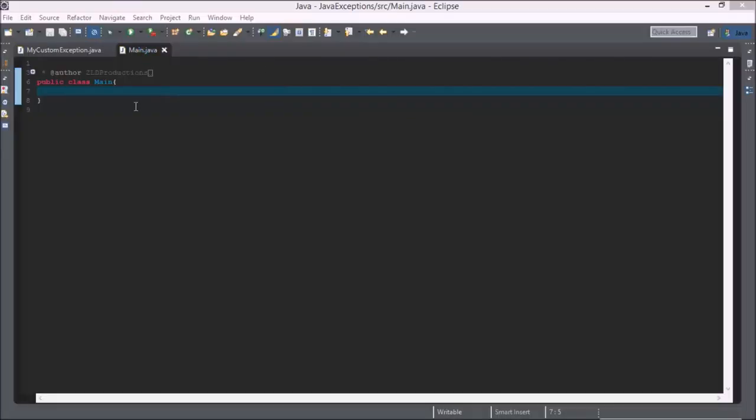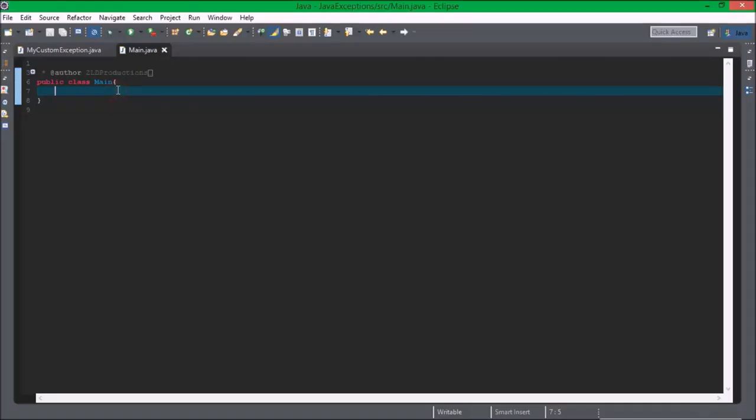Hello everybody Z1 here, ready for another Java tutorial. Today we're going to be focusing on creating custom exceptions in Java.